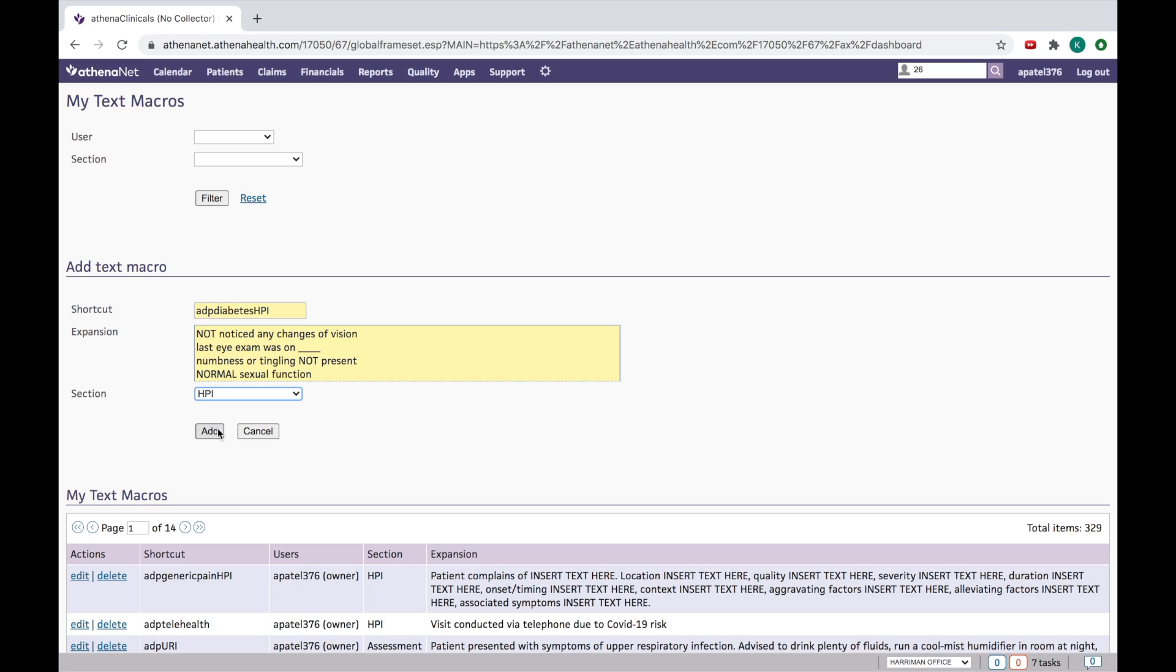so that you don't forget to ask the patient about vision and eye checkup and numbness and tingling and sexual function and all that. So we'll click suppose add.